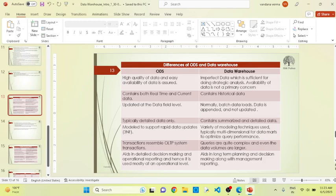Today's topic is the differences between ODS and data warehouse. As we know, we have already discussed about ODS in the previous videos — the operational data store. Comparing it to the data warehouse, the quality of data is actually better in ODS rather than in your data warehouse.